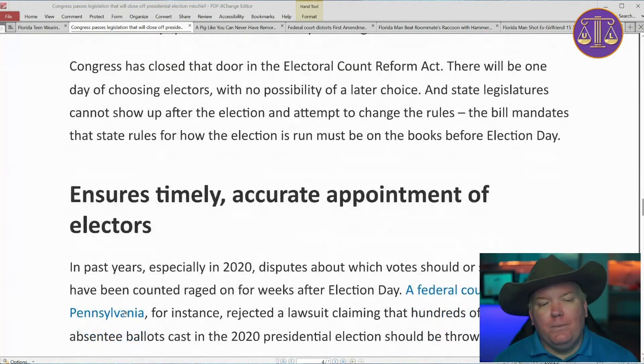States can make the election, but they have to make it in advance. Congress has closed this door by saying there is one date of elections, and state legislatures cannot show up after the election and change the rules. There is a provision that allows states to change election day for acts of God — like a hurricane or tornado causing election day to not happen — but not for other reasons. So election day is the drop dead date, barring a cataclysmic natural disaster, and the new law narrows the grounds for which it can be moved.